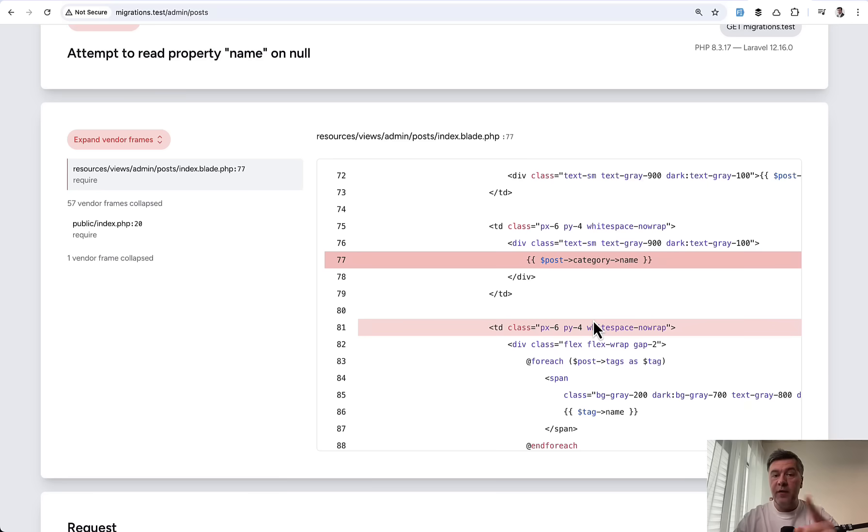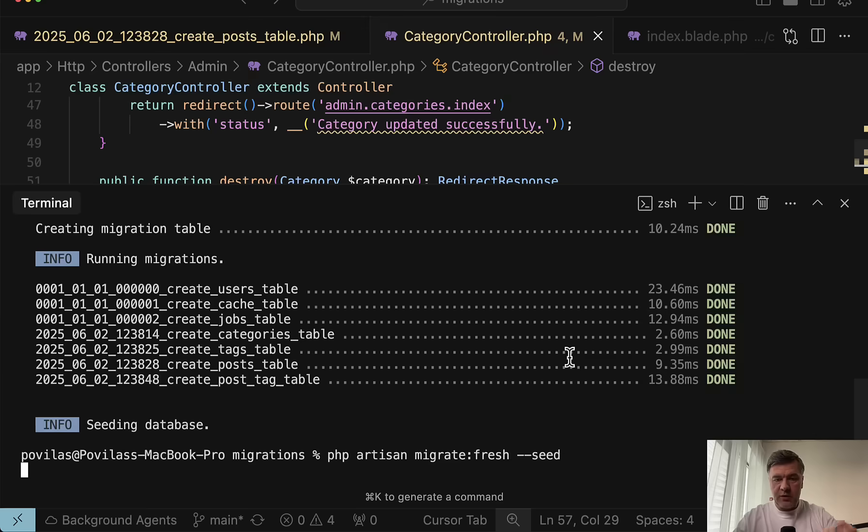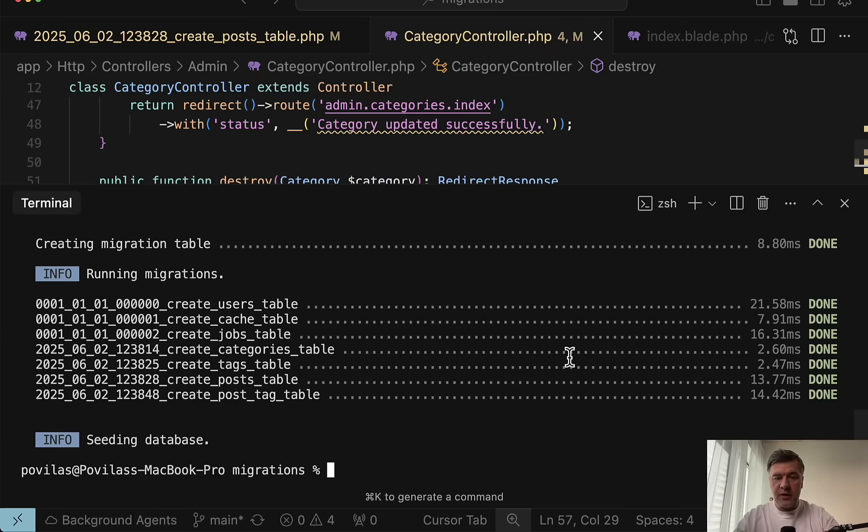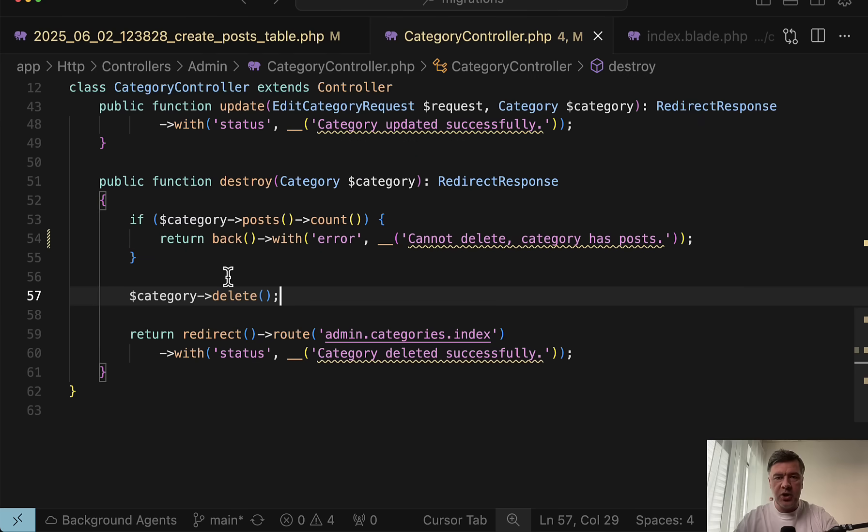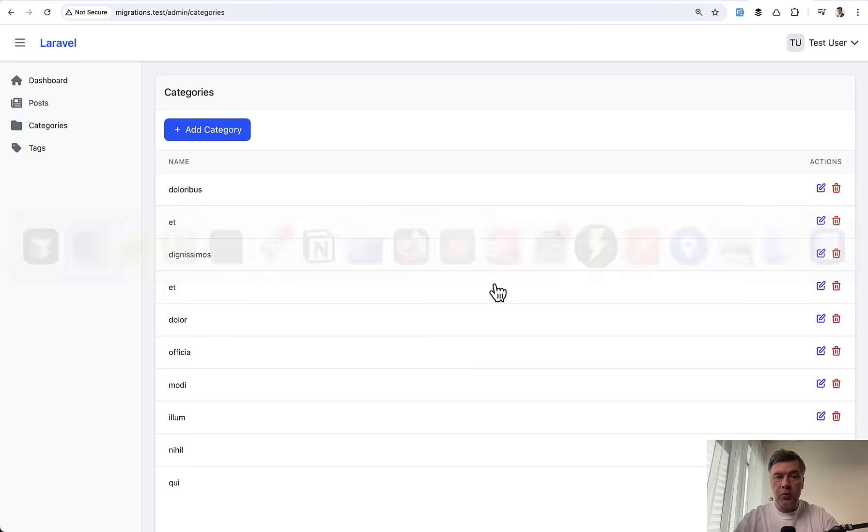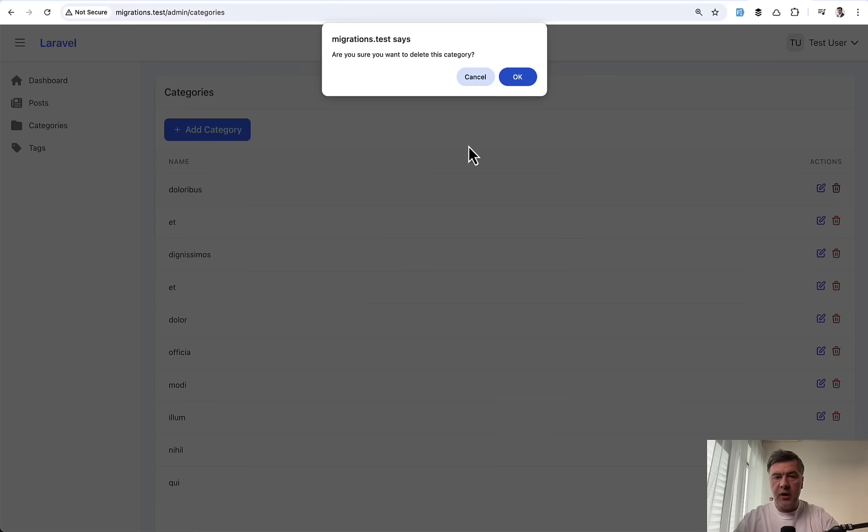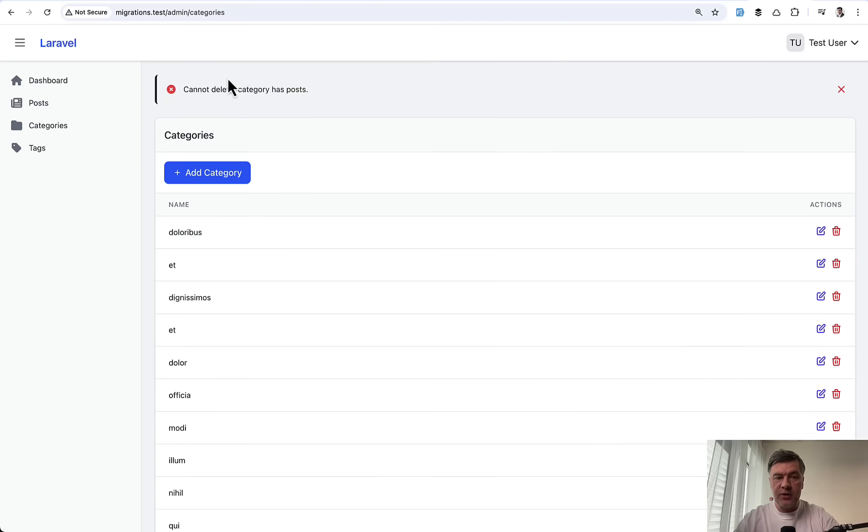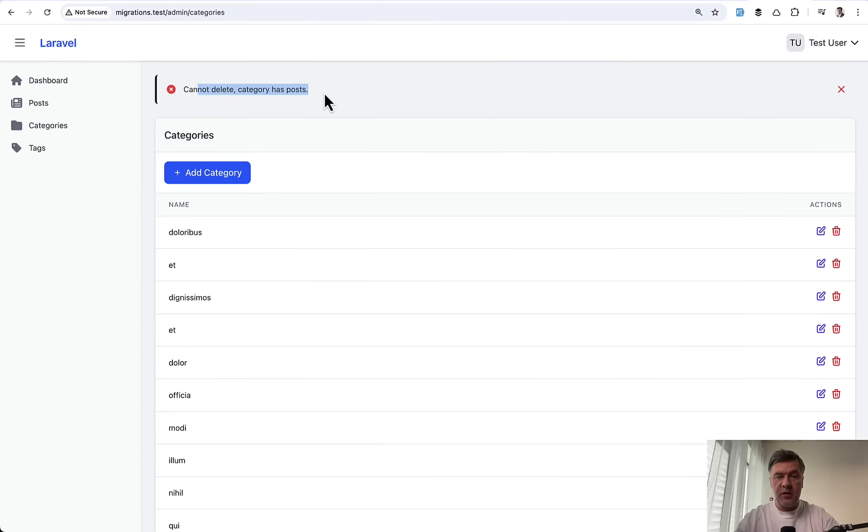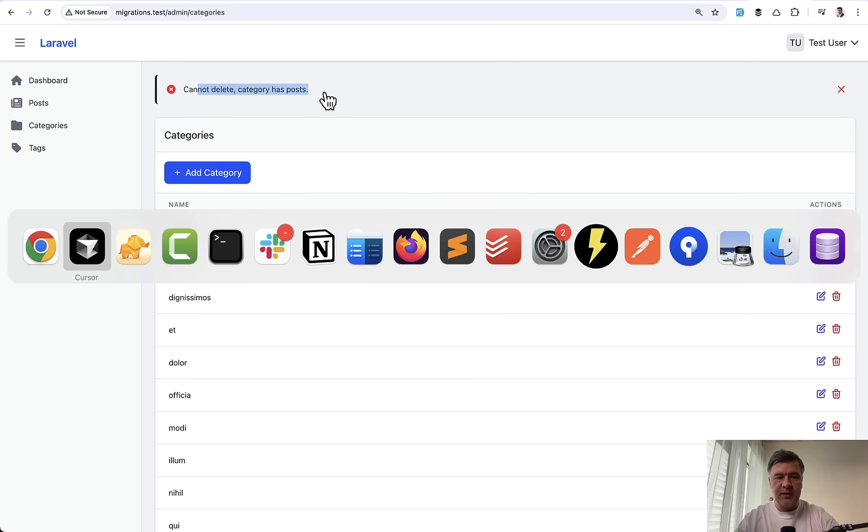Instead, you should prevent that situation from happening at all. So if I re-migrate the database still without foreign key, one level of protection would be this. On category controller, some kind of if statement or validation or some other check, which would restrict that from happening. So if I try to delete the category which has posts, it would throw an error instead of deleting that category.